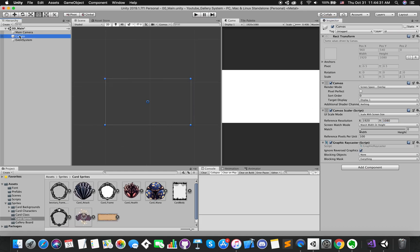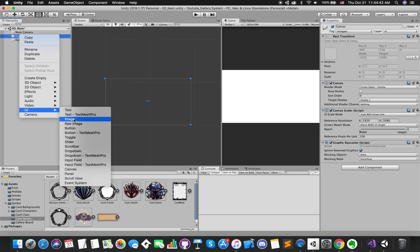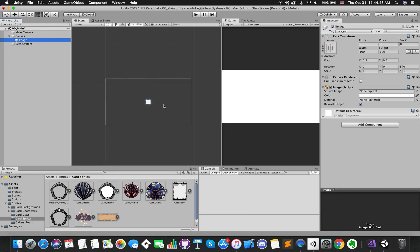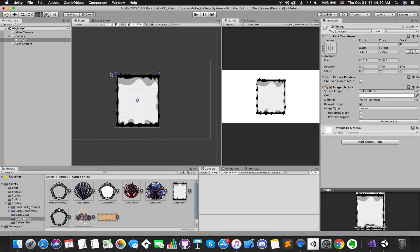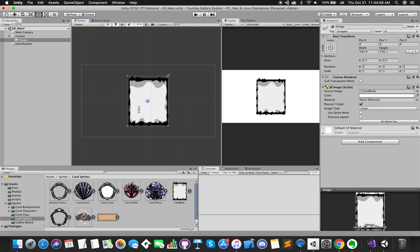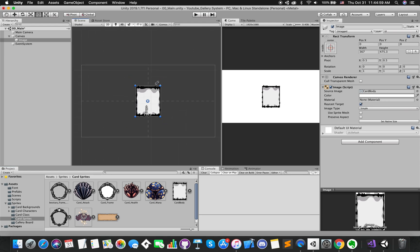Let's right-click on our canvas. Go UI image and drag the card body sprite into its source image. Then, resize this UI image. We can scale it down.